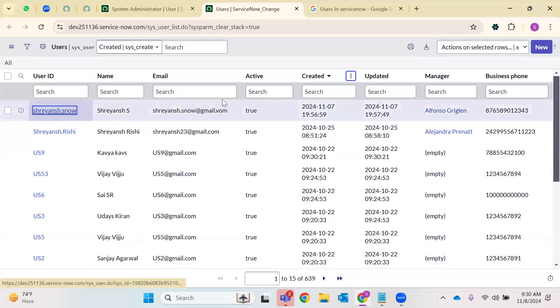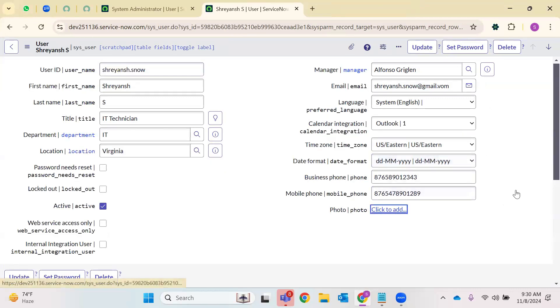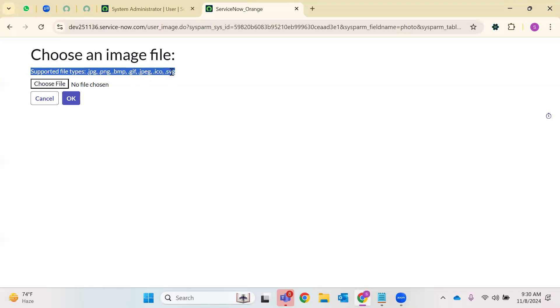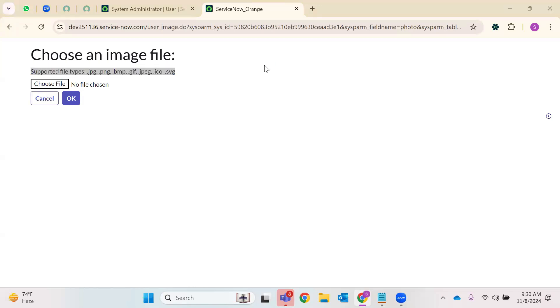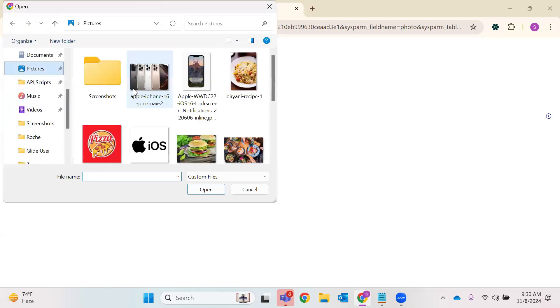When I open this record, I'm able to see all the information. Let's add a random image. What file types are supported in ServiceNow? JPG, PNG, BMP, GIF, JPEG, ICO, SVG — these are the different image formats supported in ServiceNow. If something is in a different format, you can also convert that particular image and add it here.